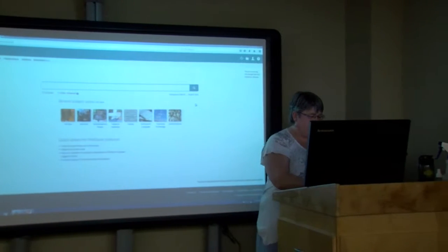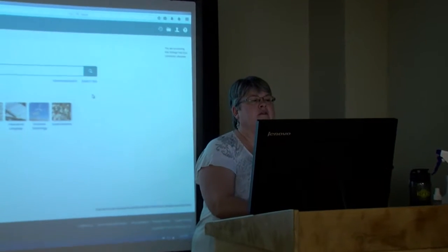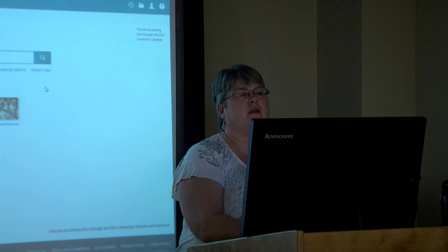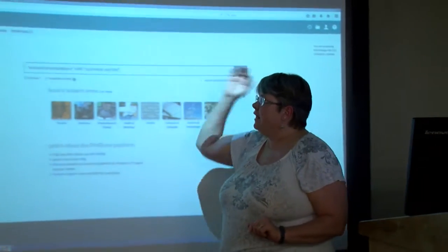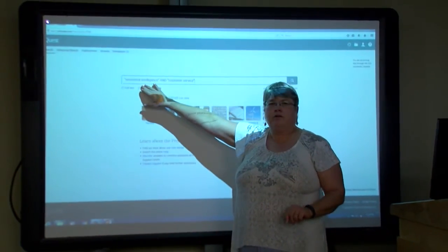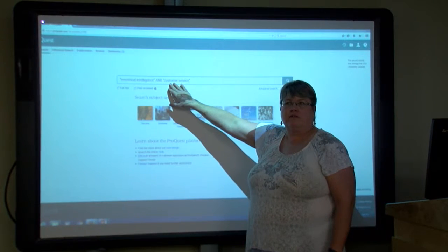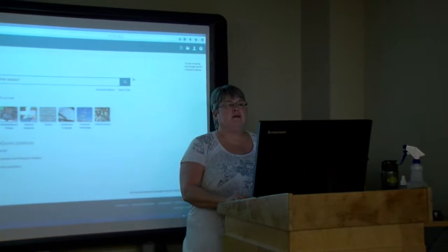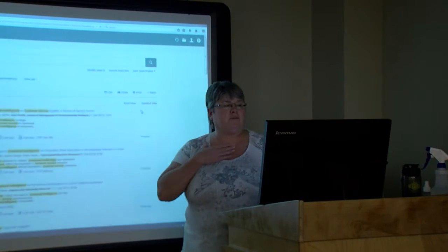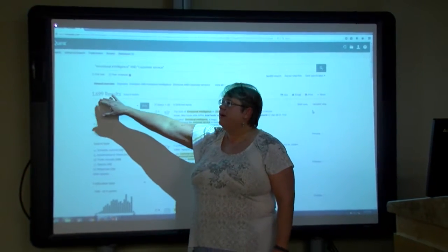For keyword searching, I'm going to put in 'emotional intelligence' and then 'and customer service.' I'm telling the computer to look for emotional intelligence but only in the context of customer service. With this search, I still have 1,699 articles — so there's a lot of information. Over here are the different ways I can narrow those articles.